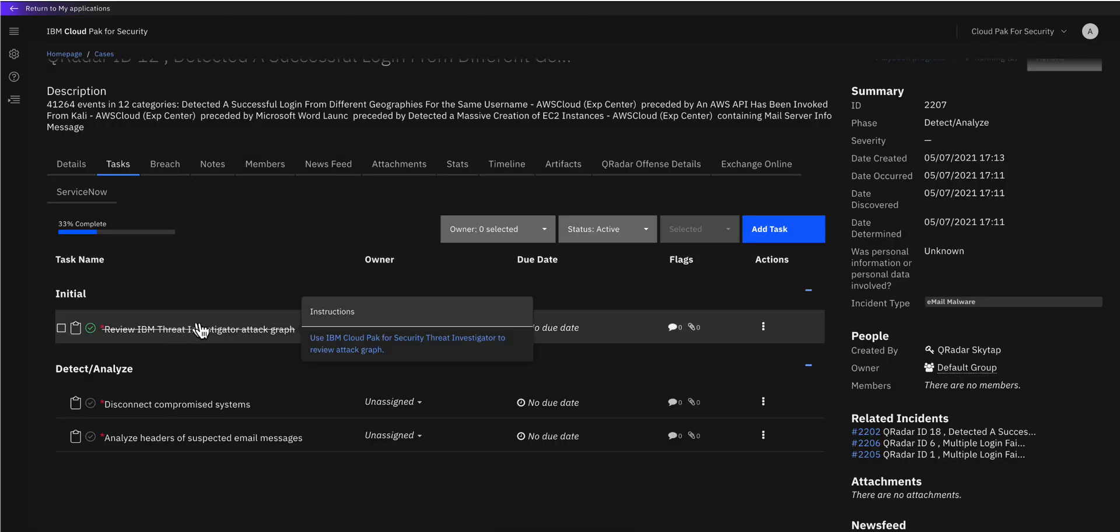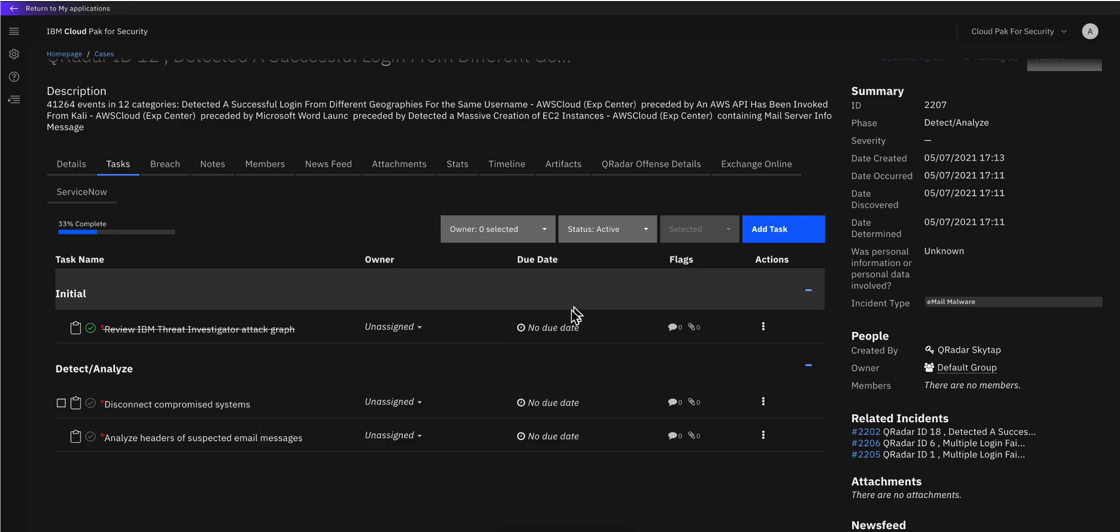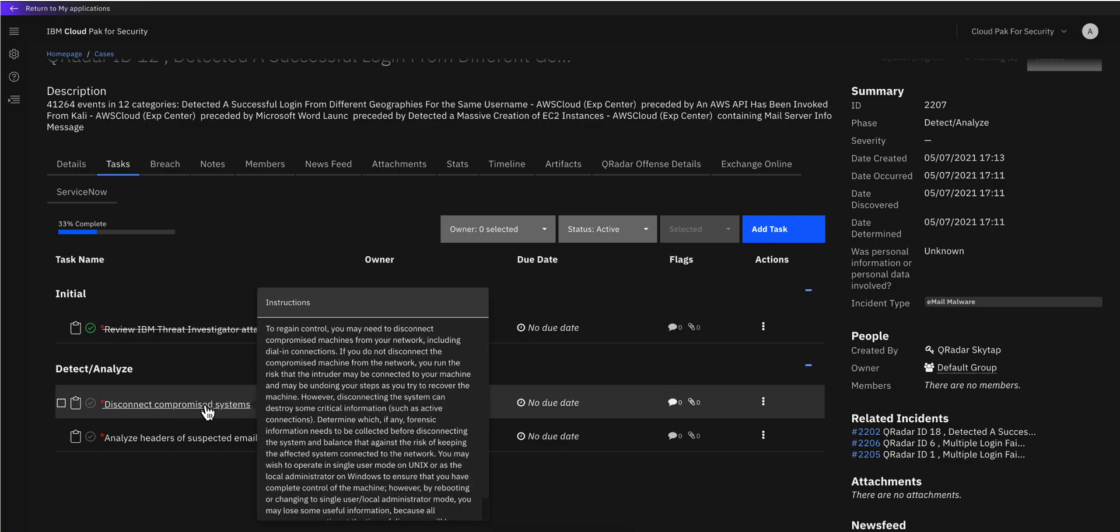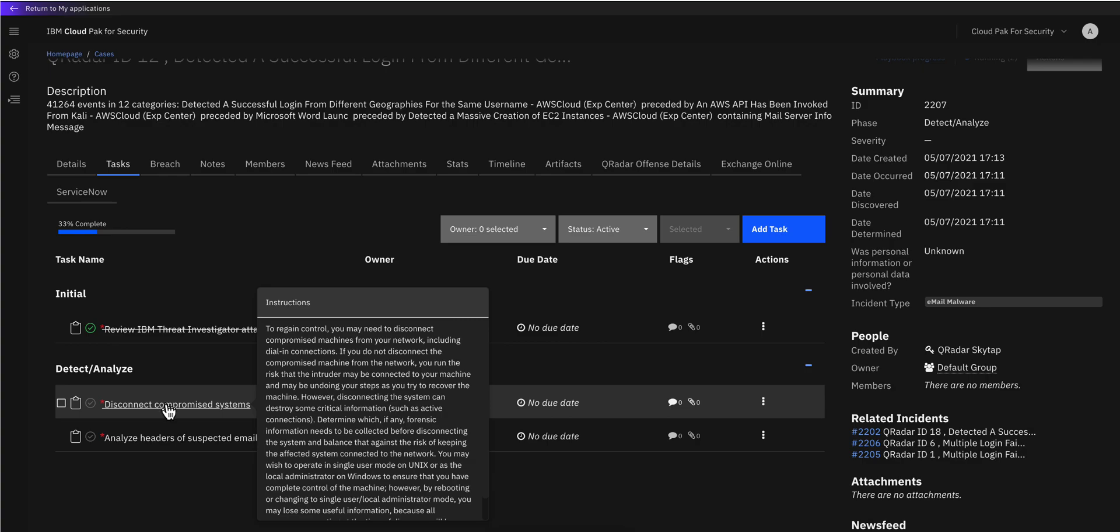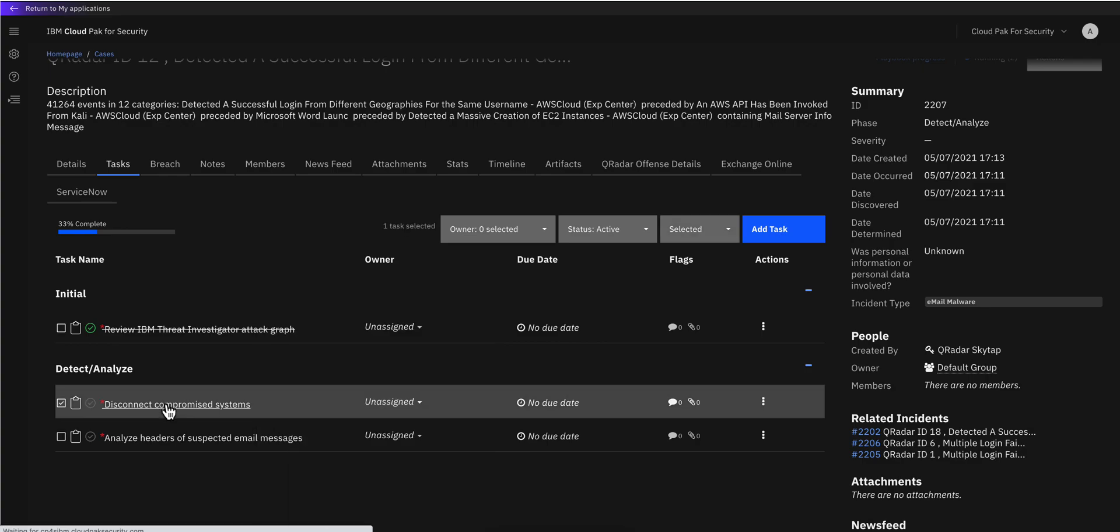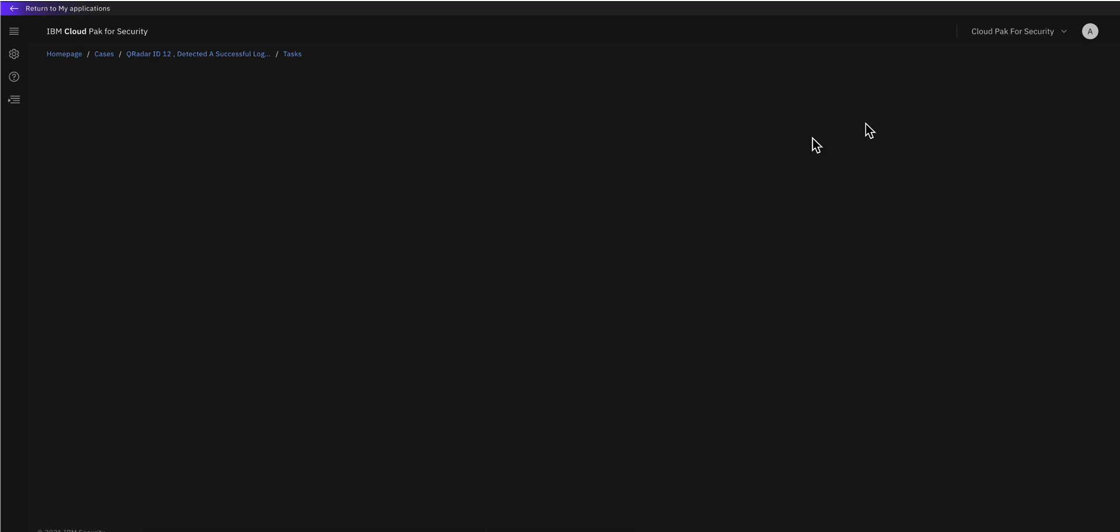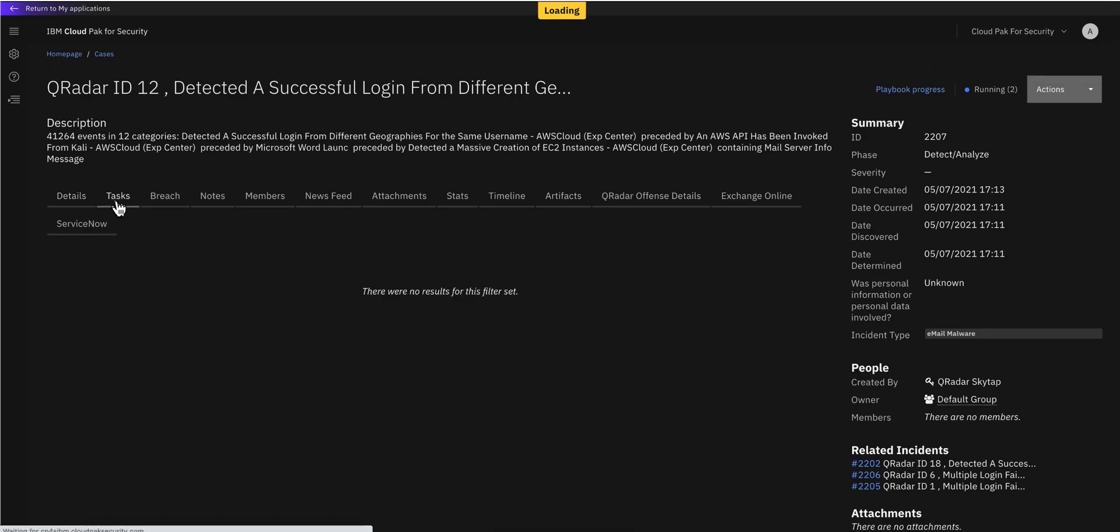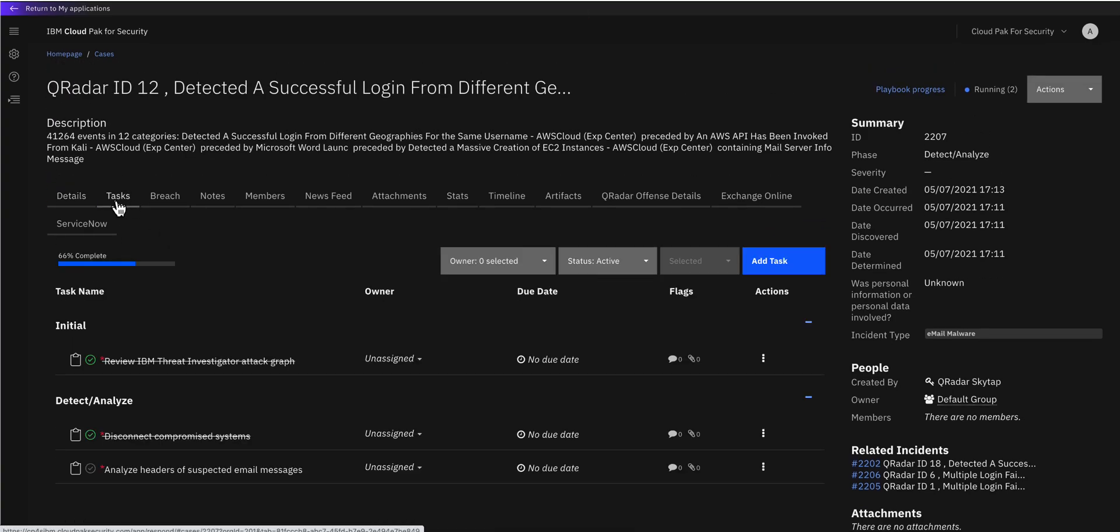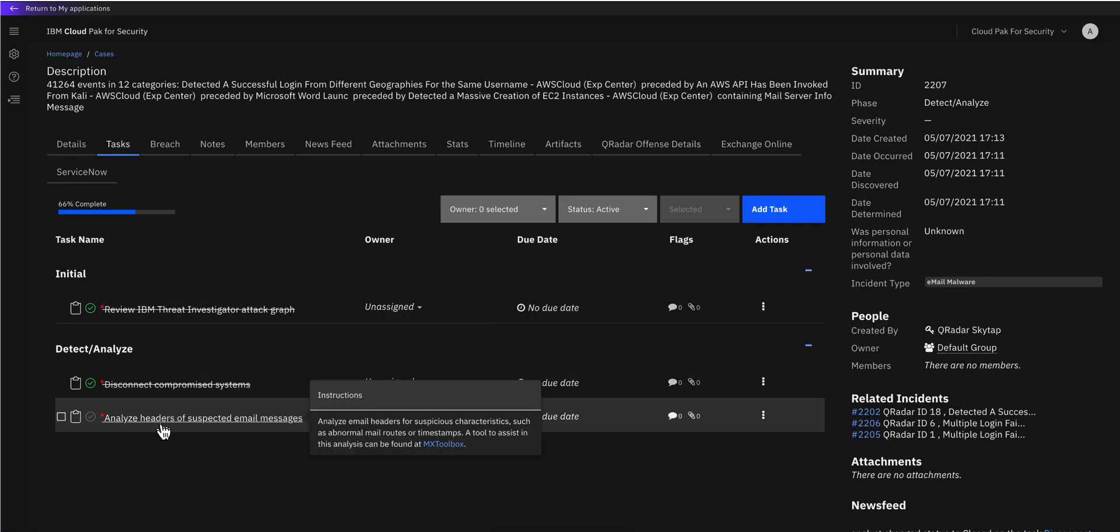Once that task is completed, all the tasks continue and these are playbooks that basically query Curator to see which are the users that were also compromised as part of this phishing campaign and have those users being disconnected. This one checks on the headers of the email message to make sure that we can actually delete it. To complete this task we can actually click in here and see the details. This can be performed manually or automatically. I'm doing it here manually, completing that task.